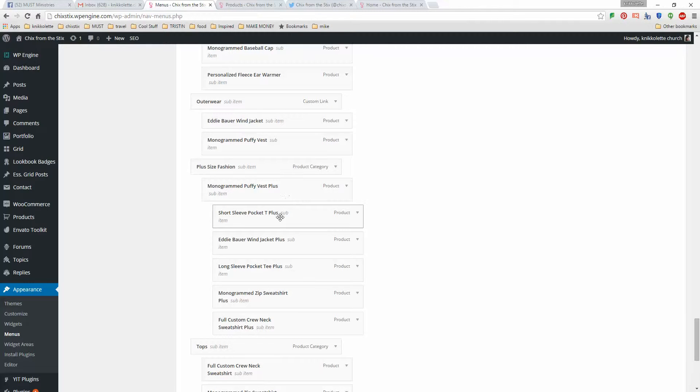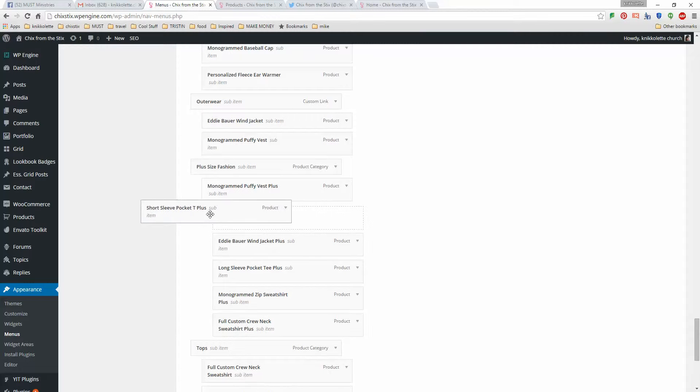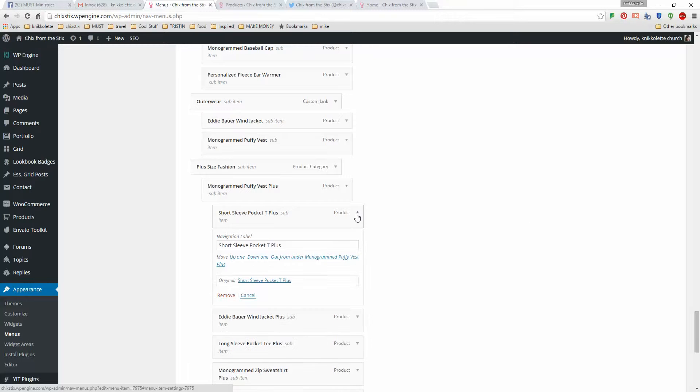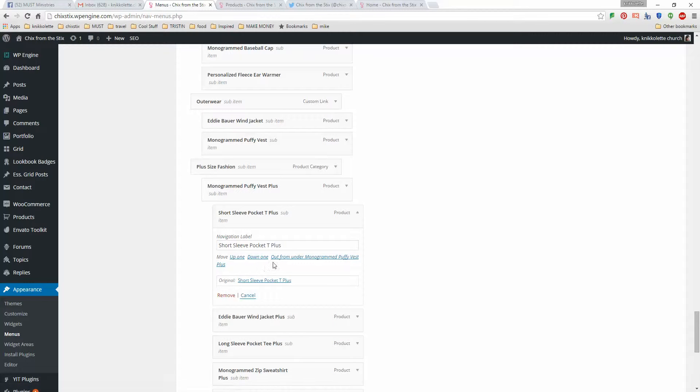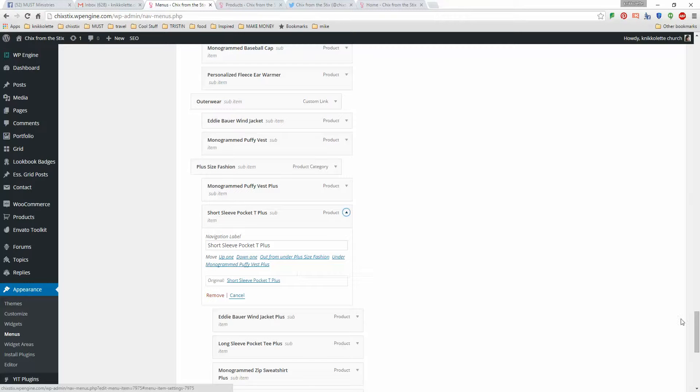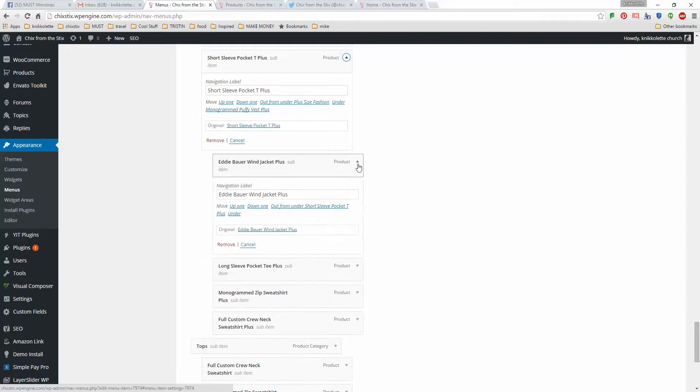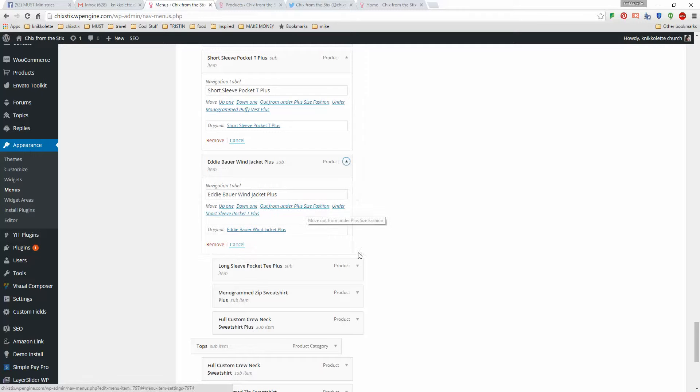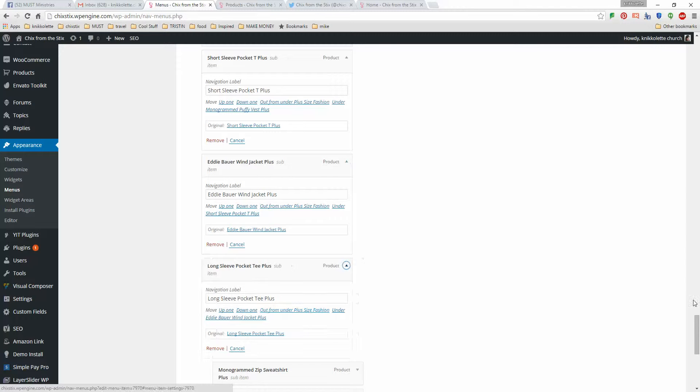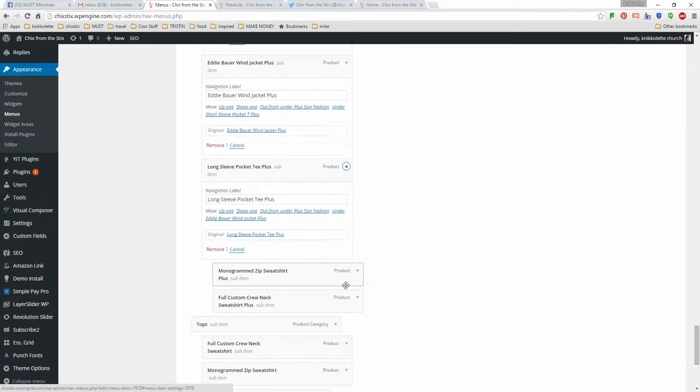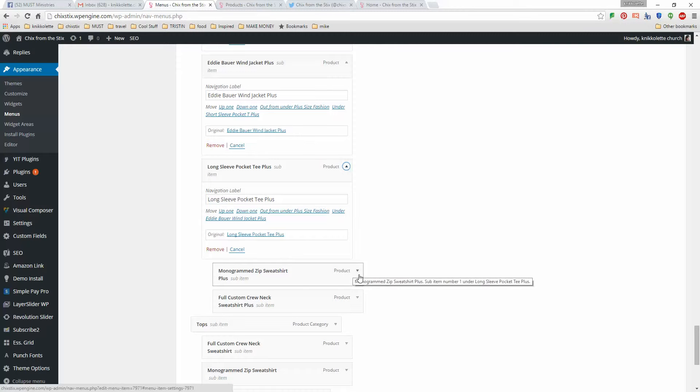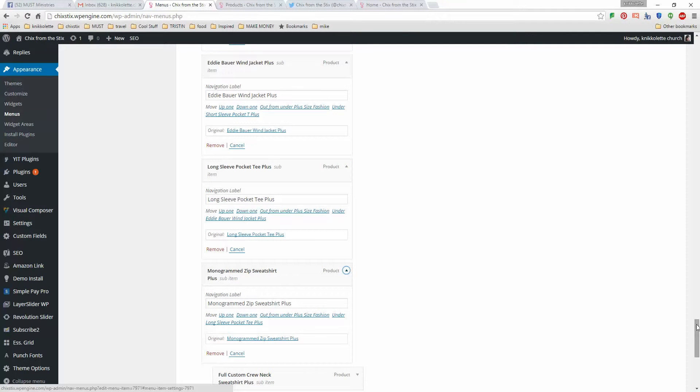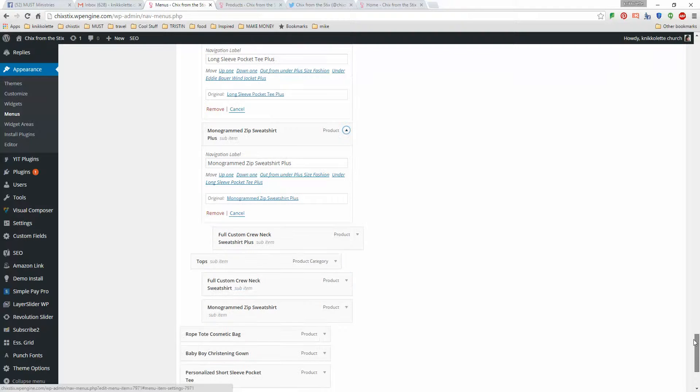Now what you can do, you can either try to drag these over and sometimes it doesn't always work the way you want it to. So I'll click on more information and I'm going to say move out from under monogram puffy vest and it will move it to the left. And I'm going to do the same thing here on these. And it's really just as easy as that.